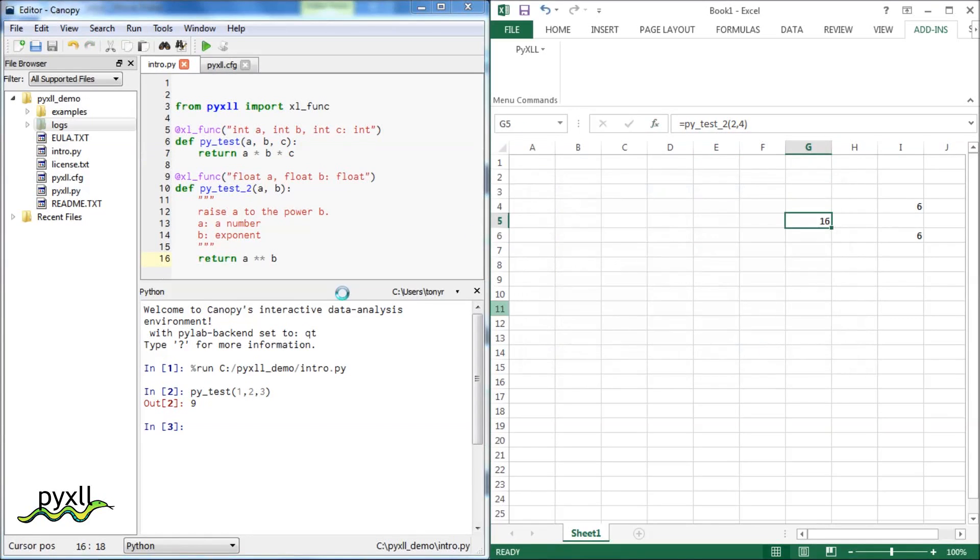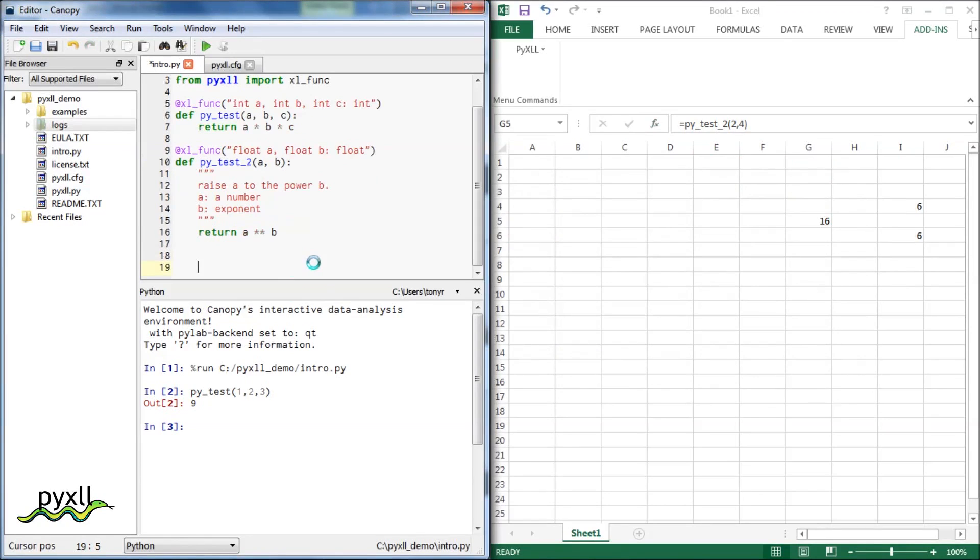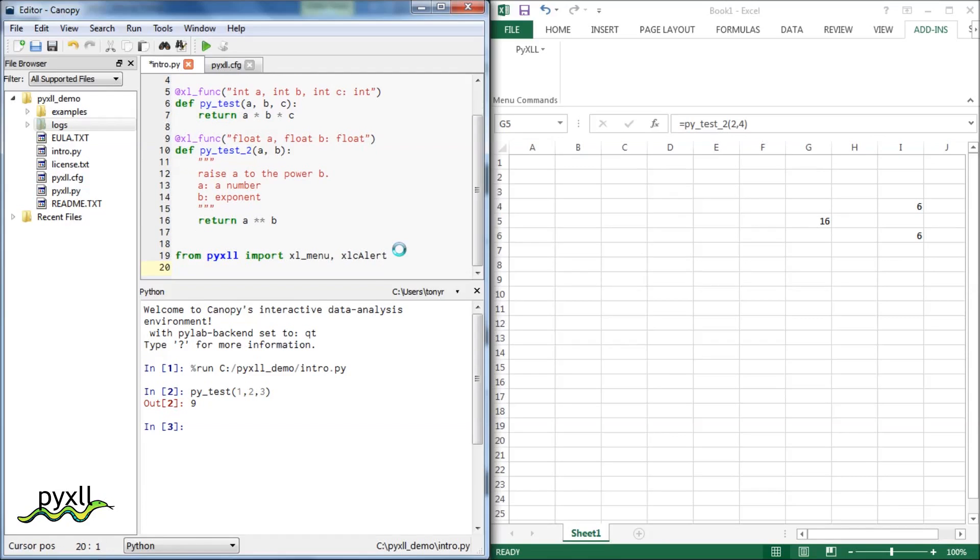As well as exposing Python functions as worksheet functions, pixel can also expose functions as menus using the Excel menu decorator. I'm also going to use the Excel C alert function here.